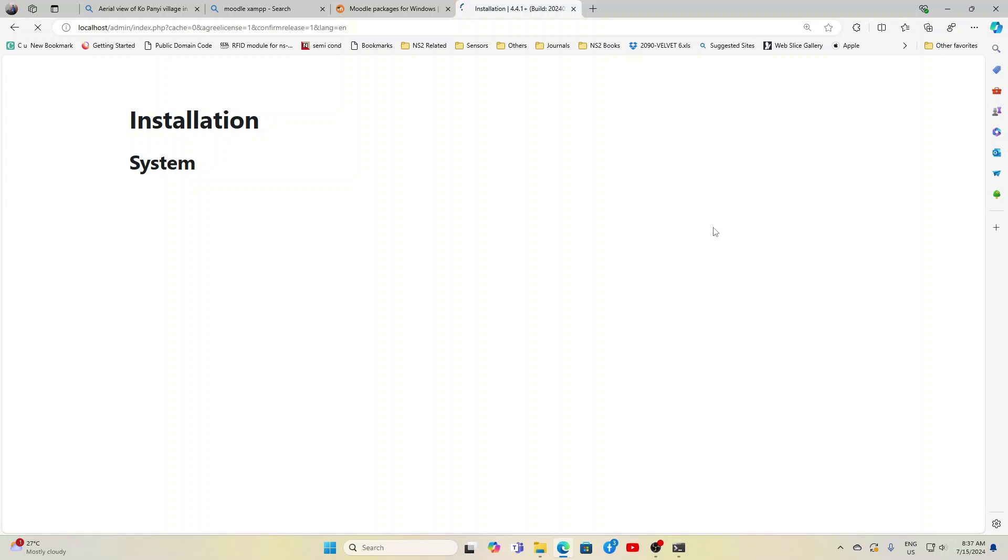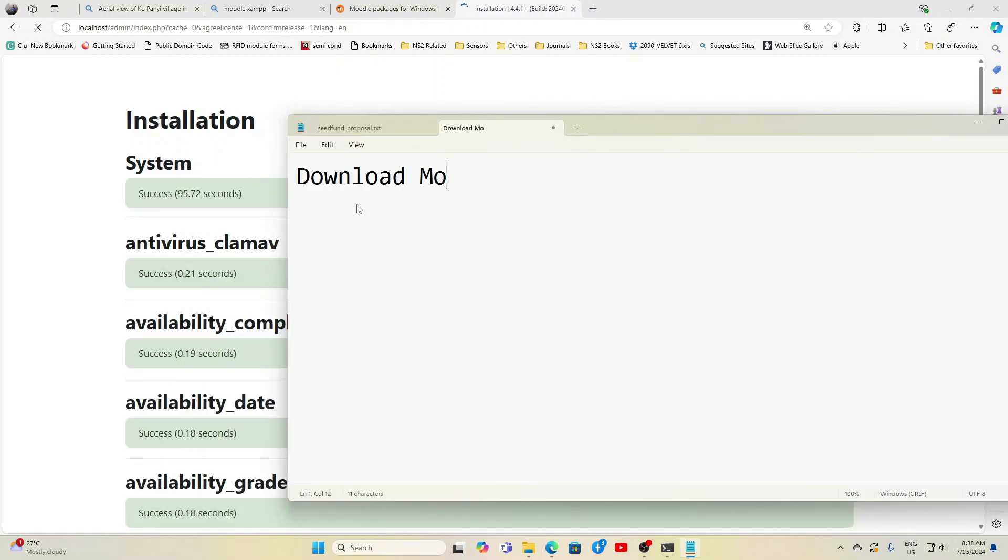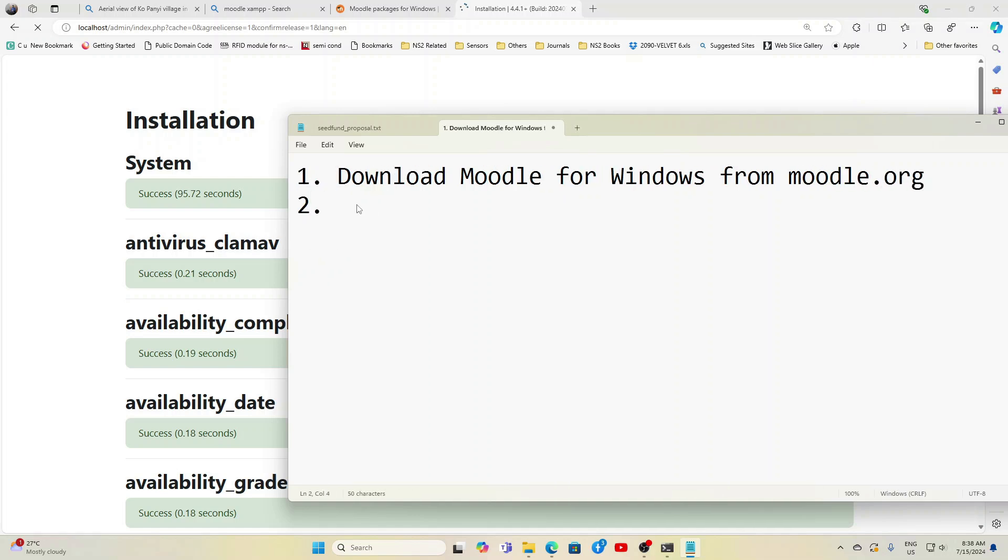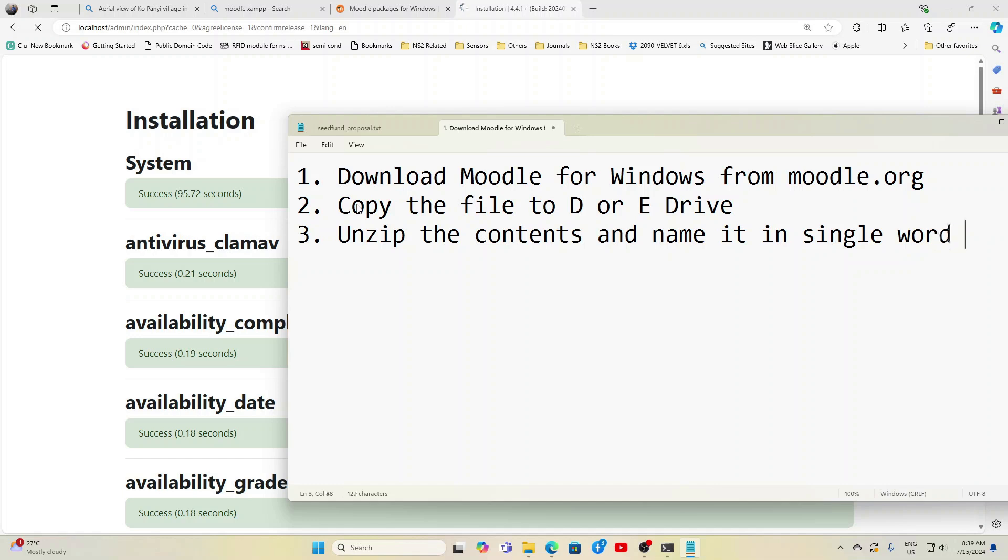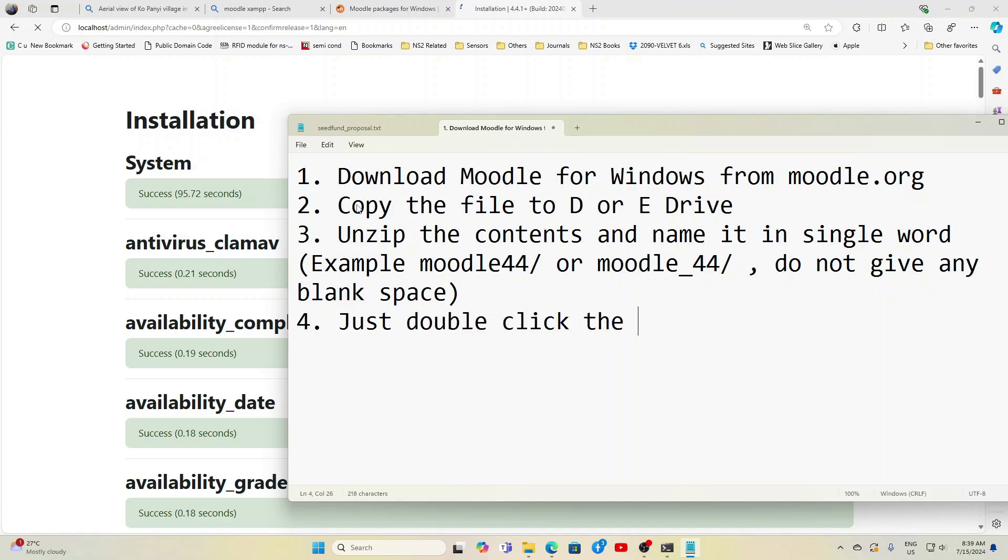The instructions that I have just given in the video are in the description window below. Download Moodle for Windows from moodle.org, copy the file to either D or E drive, unzip the contents and name it in a single syllable or single word, example Moodle44 or Moodle_44, because 44 is the version 4.4 which is a recent version.